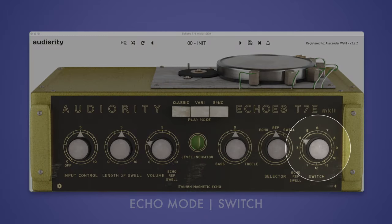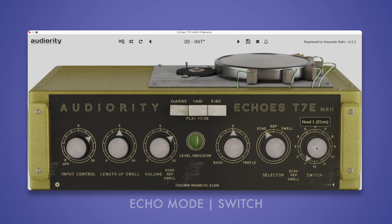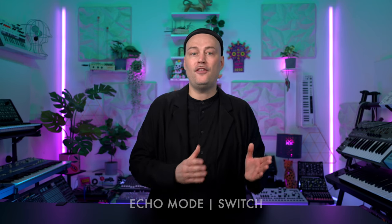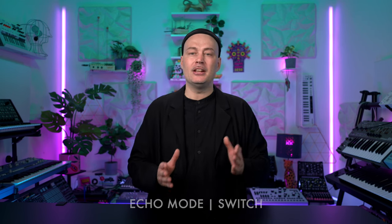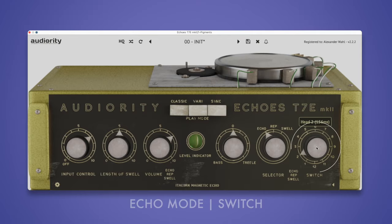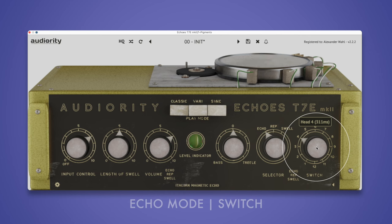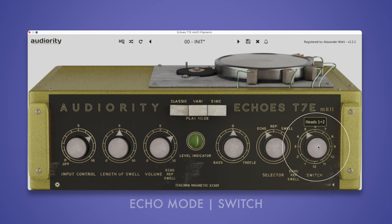In echo mode, each active playhead plays back the signal once. To activate the playheads, use the switch knob. Playhead one is closest to the record head, so the echo is the fastest. If playheads two, three or four are activated, the distance between the record head and playhead increases, resulting in a longer delay. With the switch knob, we can also select different variations of playheads, for example one and two, or two and four.